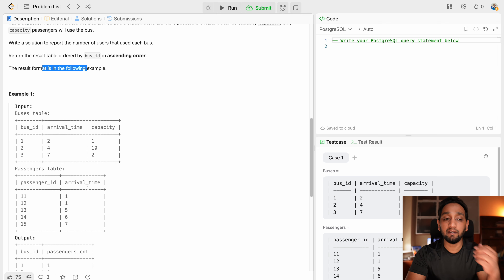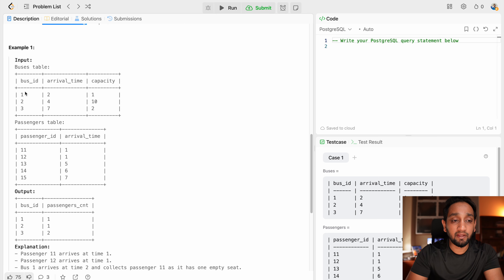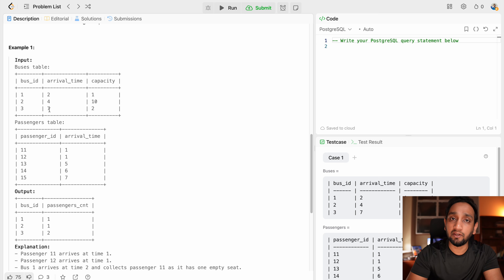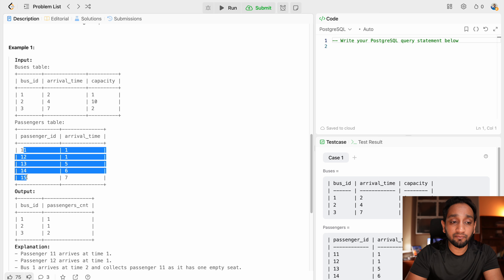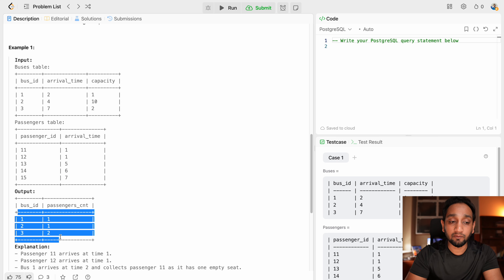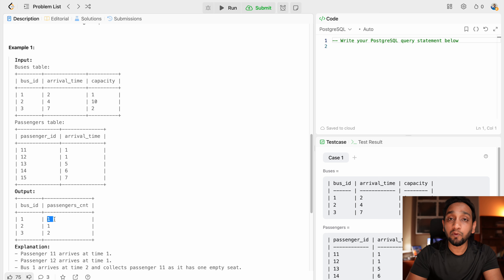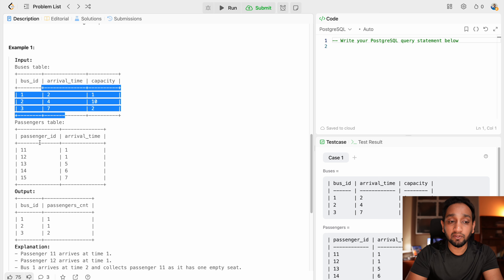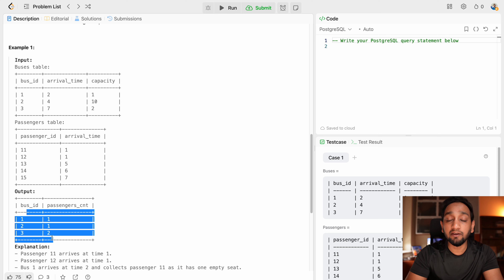In the sample dataset, we have three buses with IDs 1, 2, 3 and arrival times 2, 4, and 7 — let's say 2 PM, 4 PM, and 7 PM — with respective capacities. In the passengers table there are five passengers with IDs 11, 12, 13, 14, and 15 with their arrival times. The output should have one record for each bus telling how many passengers actually onboarded that particular bus.